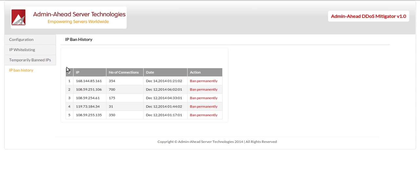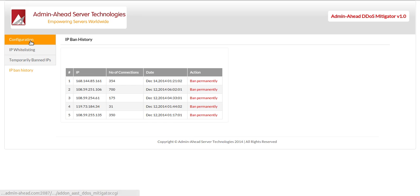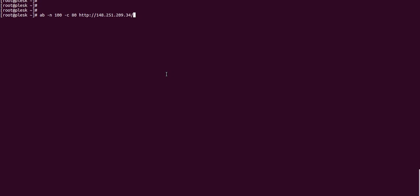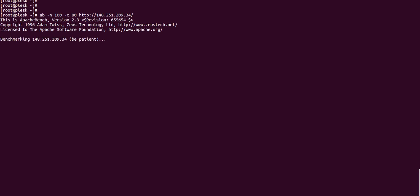Now, in the backend, we will simulate connections to our server using Apache Benchmark. As you see, the connections are simulated.